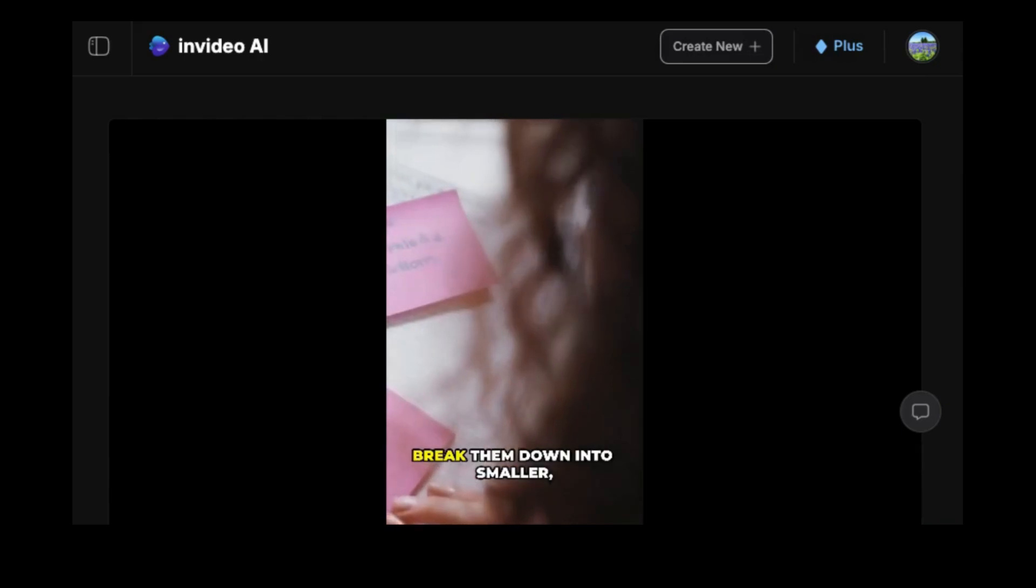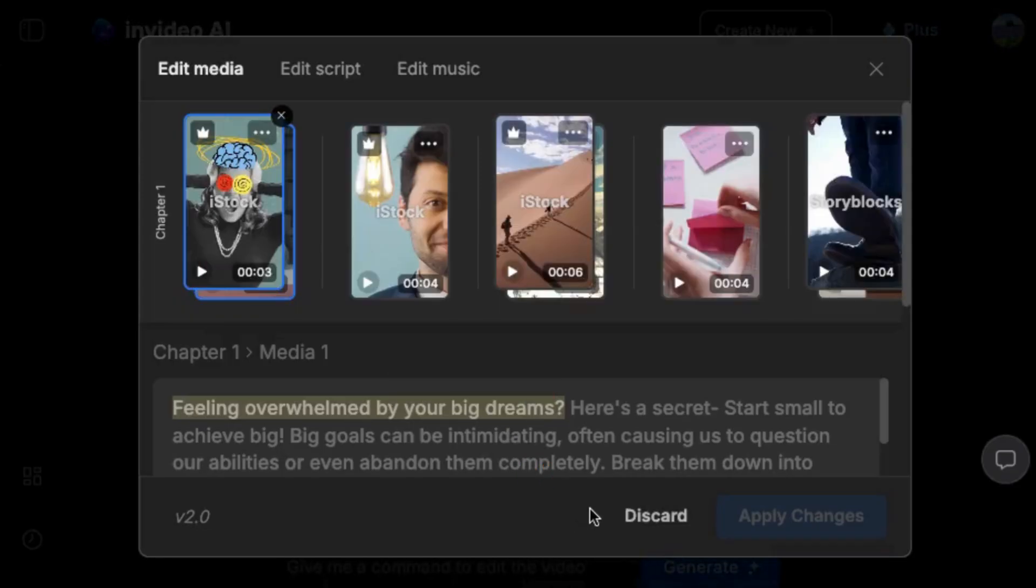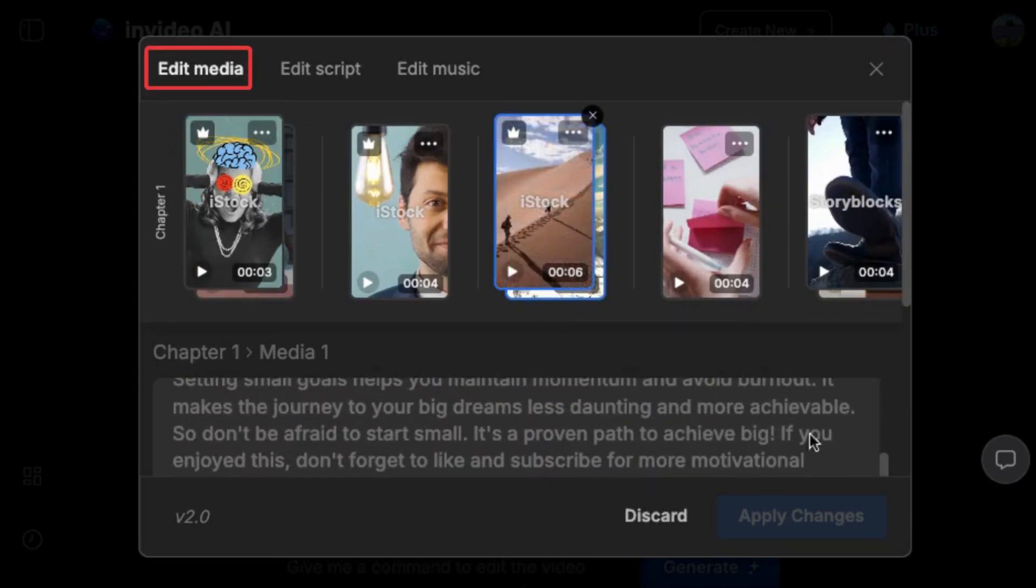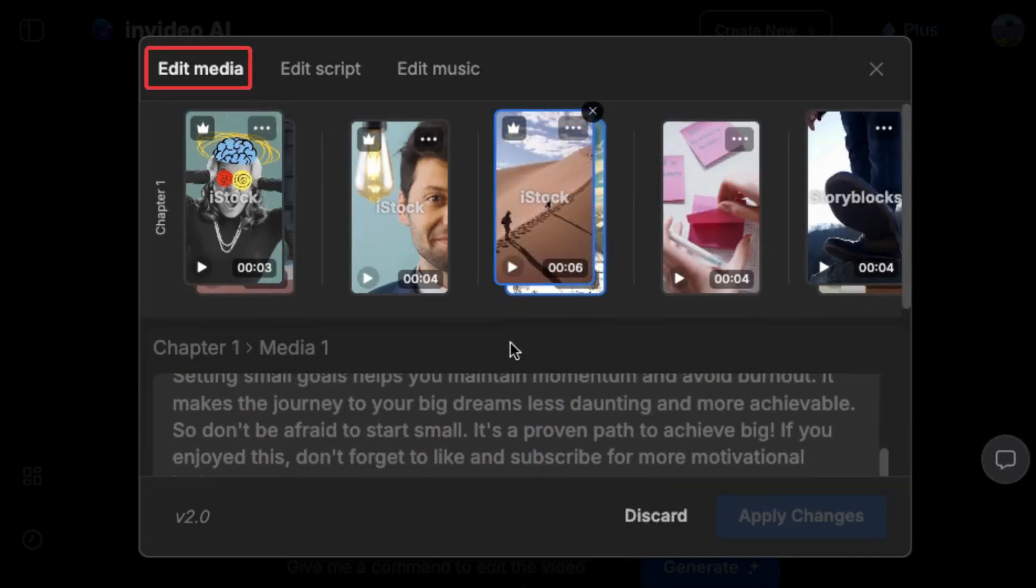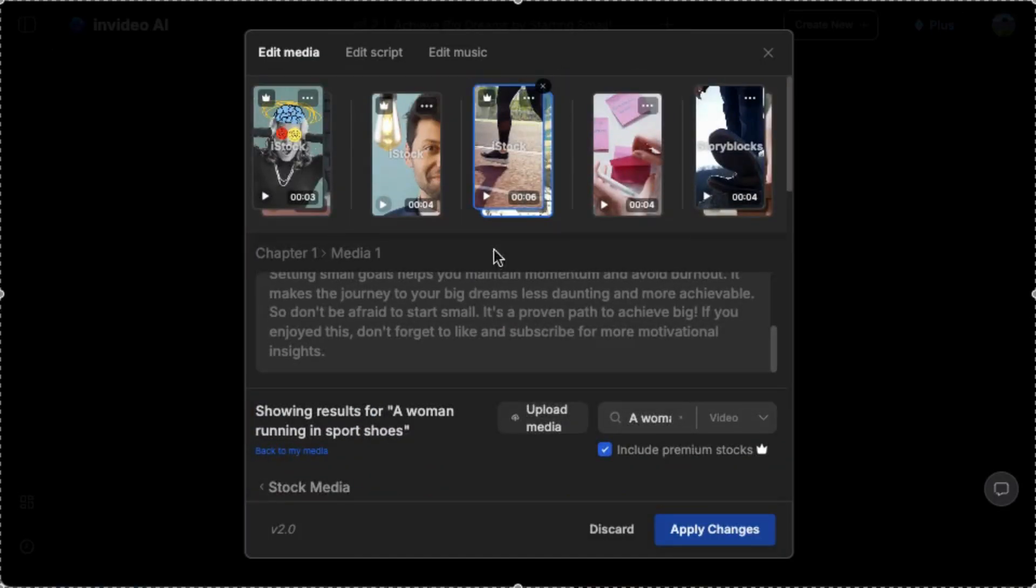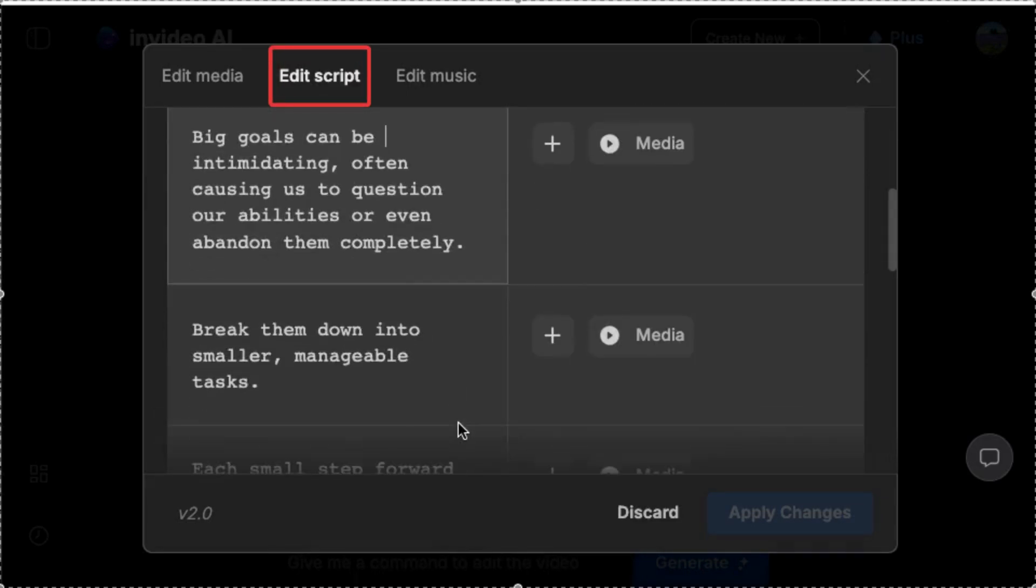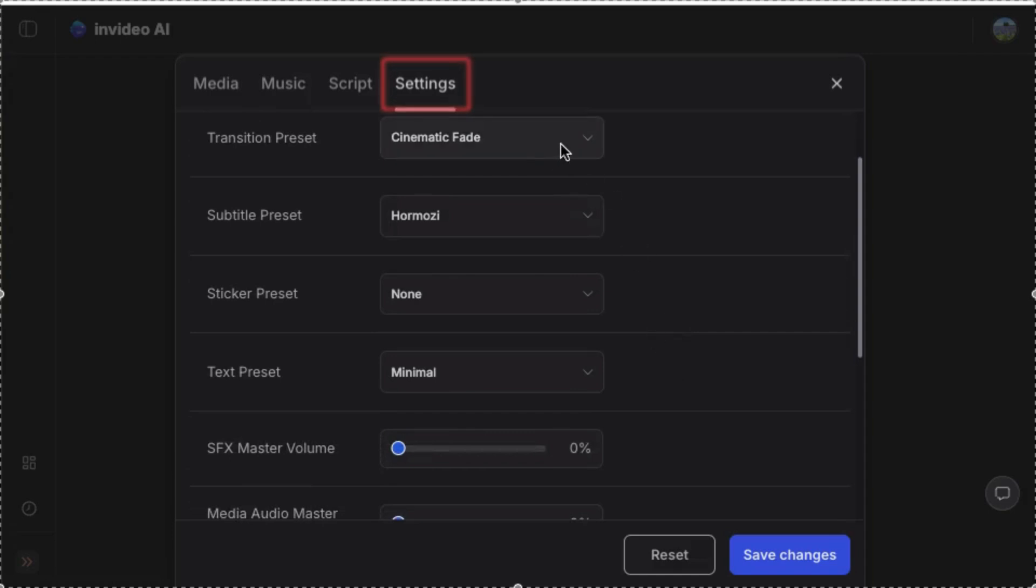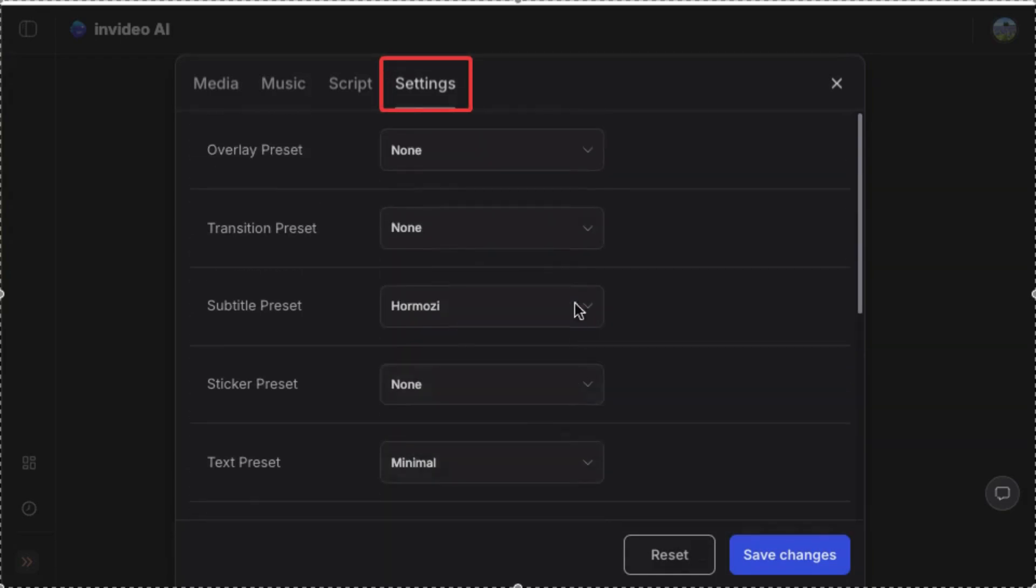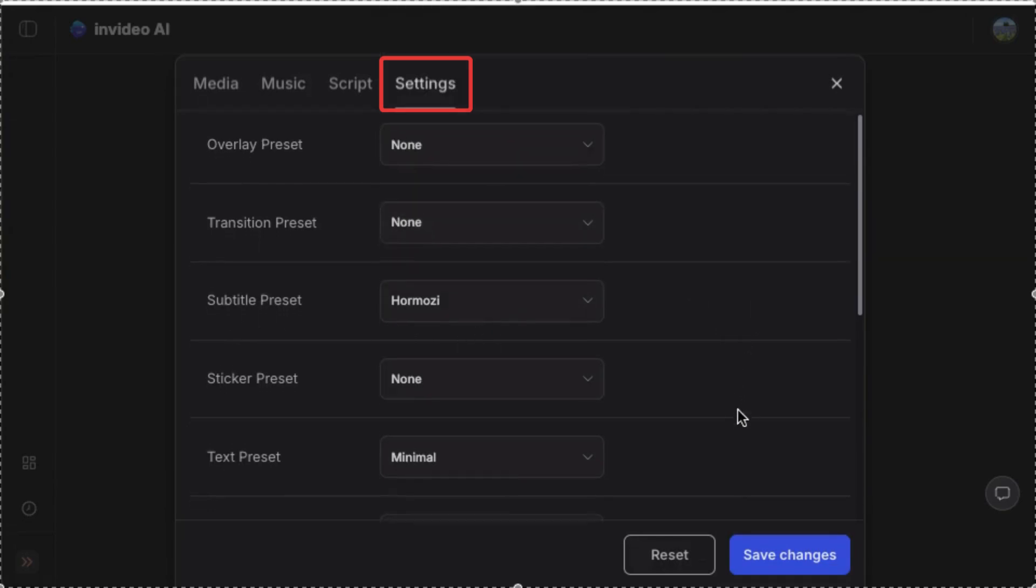Once your video is generated, you can customize it in two simple ways. First, you can manually fine-tune everything to match your vision. Click on any scene to replace visuals either by searching InVideo's vast media library or uploading your own clips. You can also edit your script directly from here. Need more changes? You can modify on-screen text, adjust transitions for better pacing, swap background music, or even change the AI voiceover to better suit your tone.